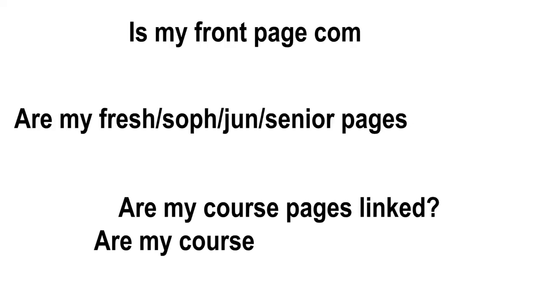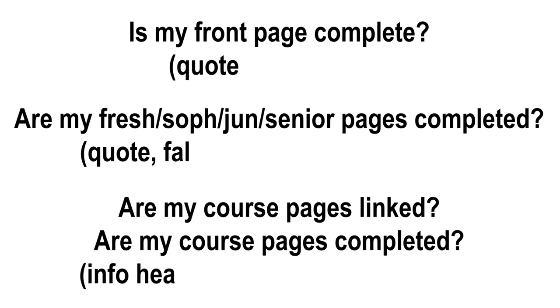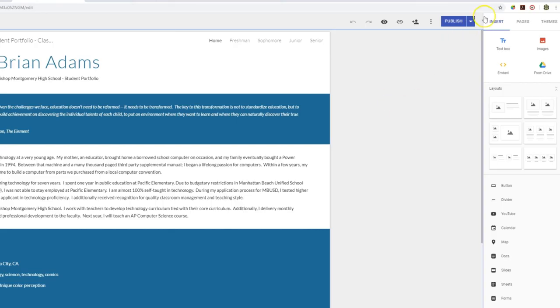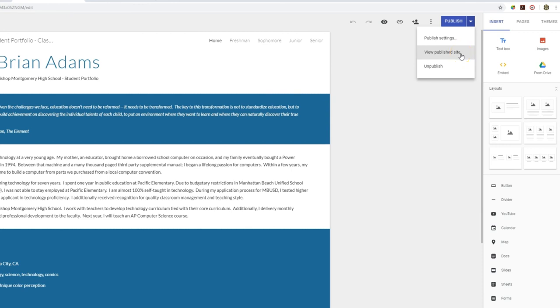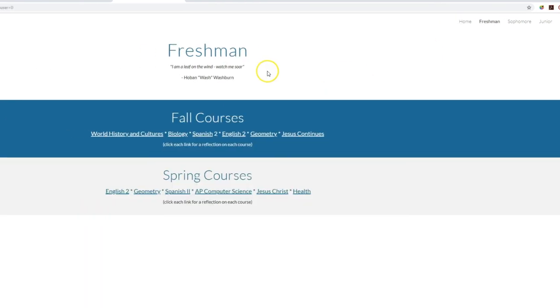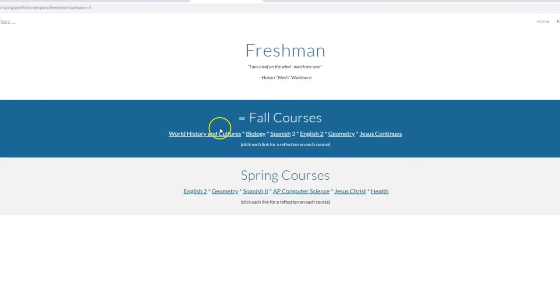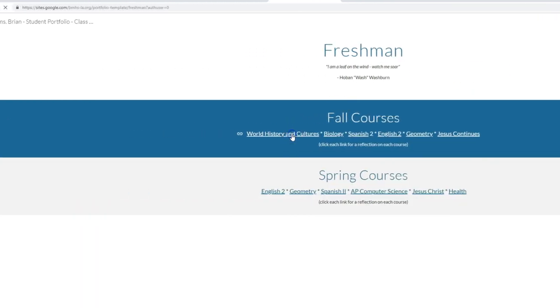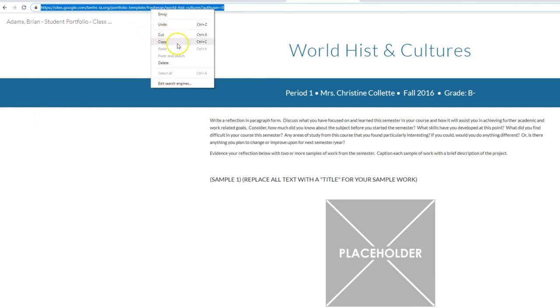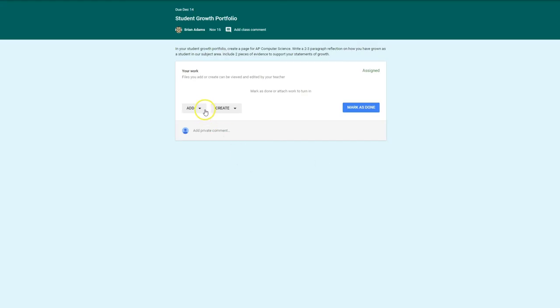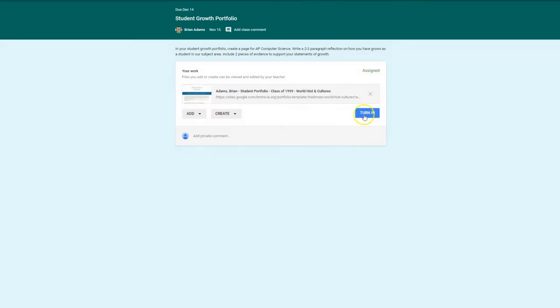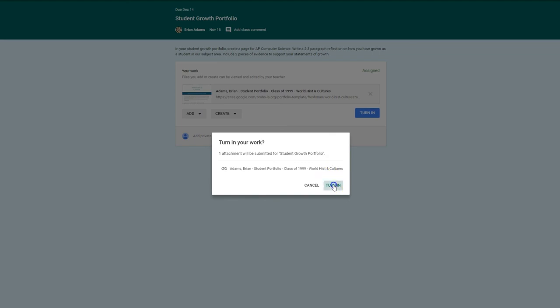When you submit your work to a teacher, you need to make sure all the required changes are complete. Make sure that you publish your edits. Make sure that you are linking to a live web page and not your editing site. And finally, make sure you submit a link to the correct course. To submit your work to your teacher, use the drop-down menu next to the publish button and select view published website. Browse to the course that you would like to submit your work for and copy the address of the live site. This is the address that you need to submit to your teacher. If your assignment is in Google Classroom, simply open the assignment and add your link to the assignment for submission.